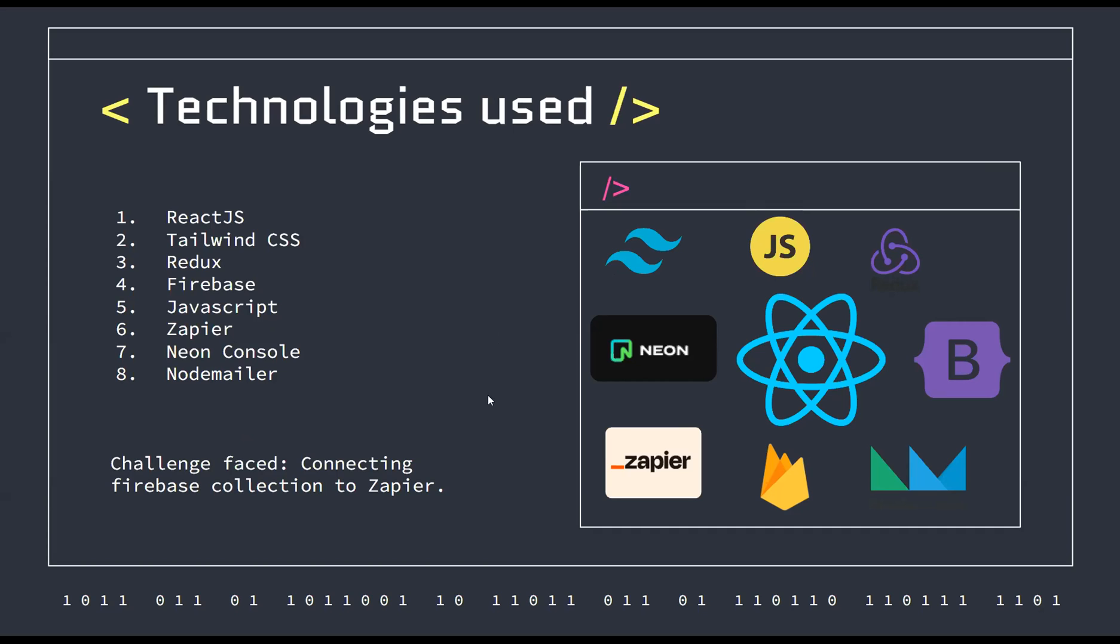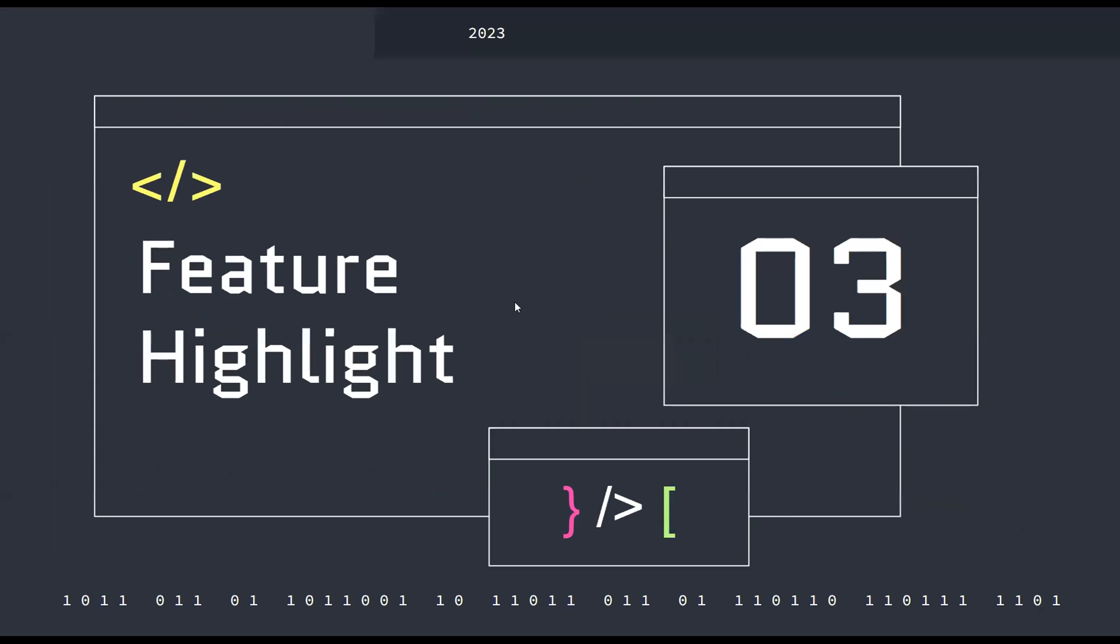Another thing is that you have to write a query in Zapier to send to Firestore, I mean to your Firebase collection, to check for the thing that you just added. And that has to be written in JSON format. So I'm still a bit new to that. That took me a bit of time too, but I eventually got it to work.